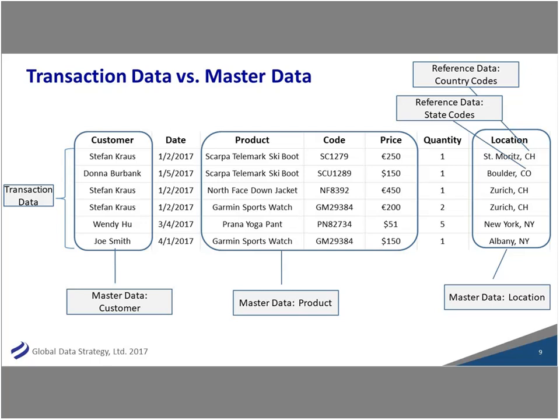An easy way to think of reference data is things like country codes, state codes, and region codes — kind of your lists of things, often external. For example, country codes might be an external source while region codes within your company are internal. Consistency matters: Stefan is in St. Moritz, Switzerland — that's a country code. I'm in Boulder, Colorado — that's a state code. Getting those wrong can create unnecessary complexity, especially when you've merged two companies and their region code definitions differ.